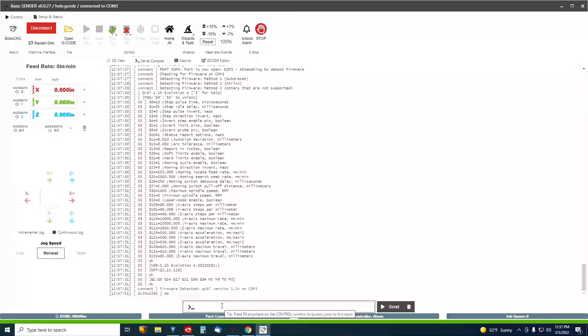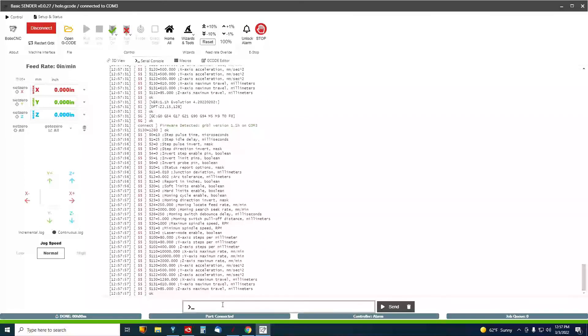Okay, now I can confirm that just by typing that, and you'll see right here, dollar sign 130 equal 1280.